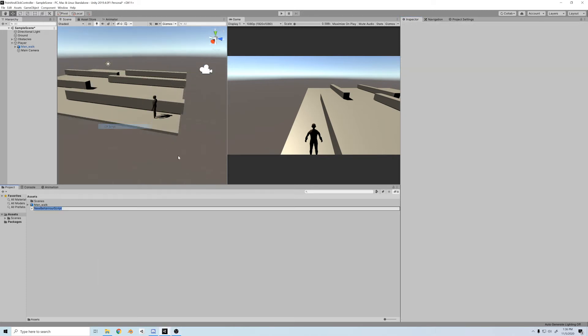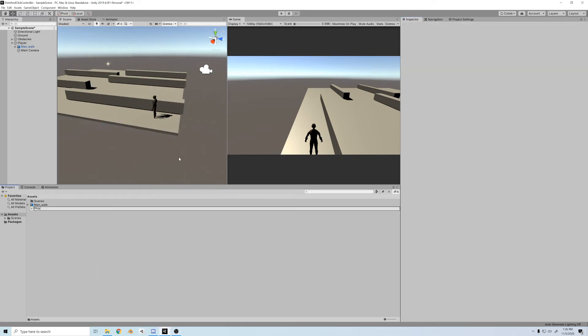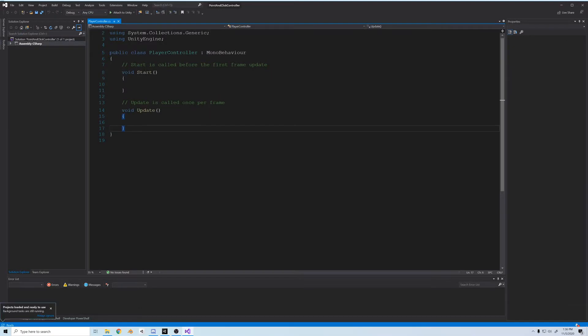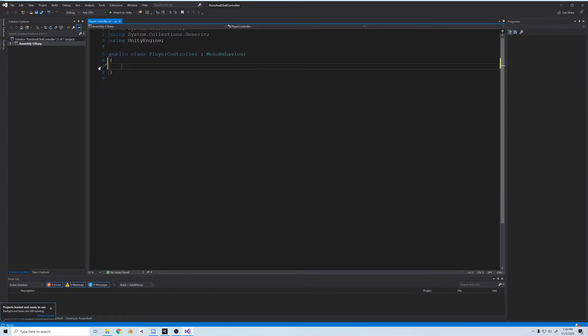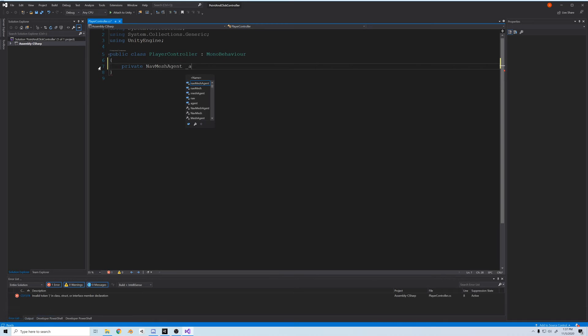Now, we'll create a C sharp script, and we'll call it PlayerController. Once it opens, I'll clear everything out, that's how I like to start.